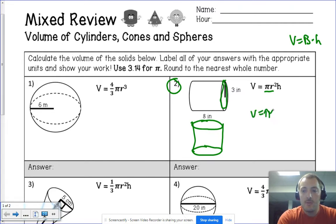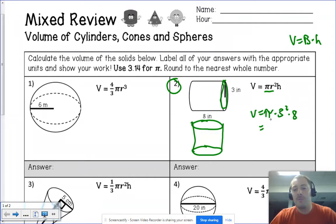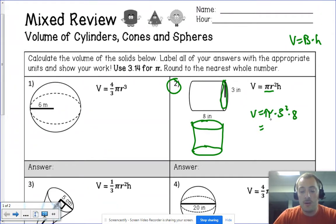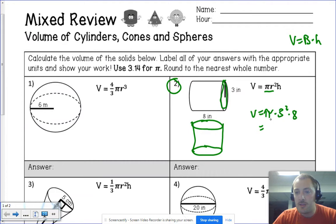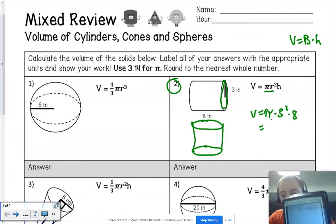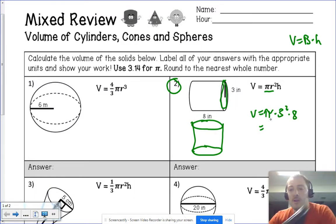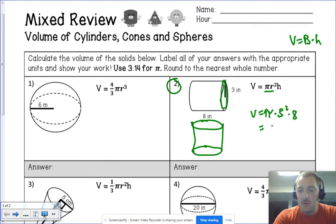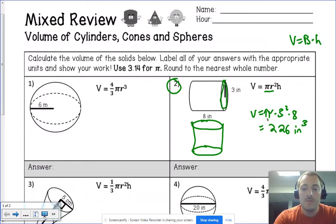For this cylinder, volume equals π times the radius squared. The radius is 3 — it's halfway across the circle — so 3 squared, times the height which is 8. It does say to use 3.14 for π, but I'd prefer the π button on your calculator for more accuracy. In the end we round to the nearest whole number. I get π × 9 × 8 = 226.19, which rounds to 226 inches cubed.